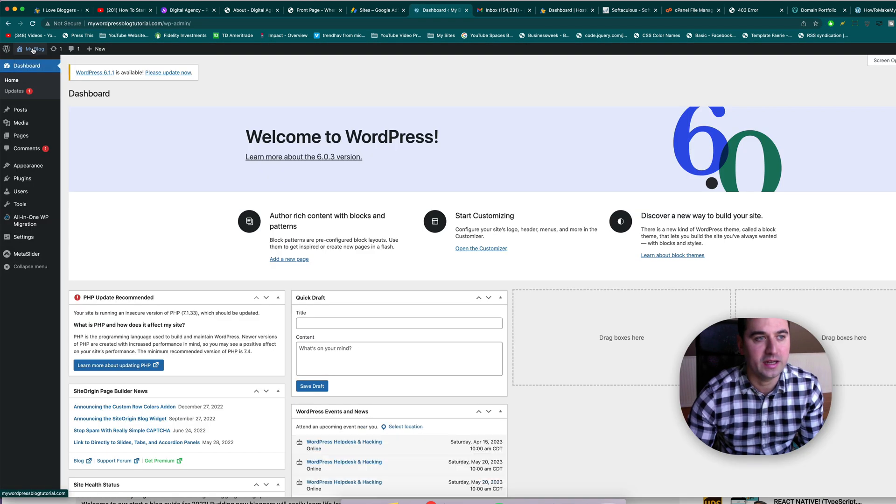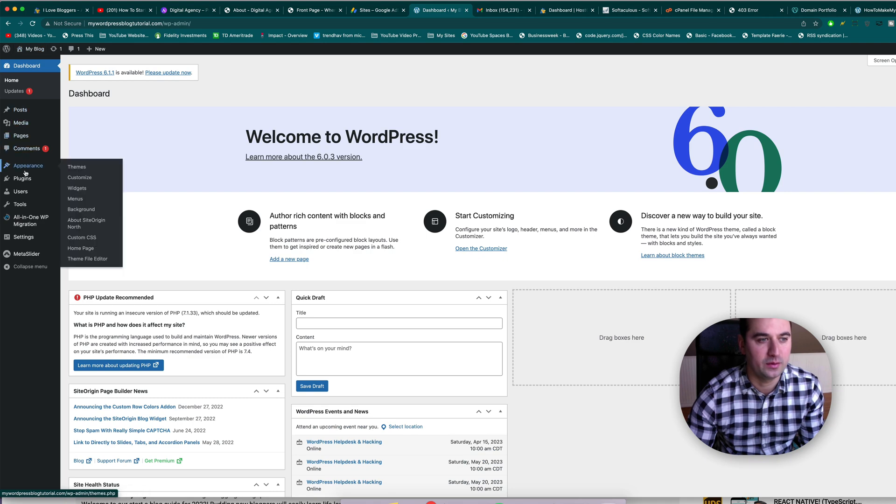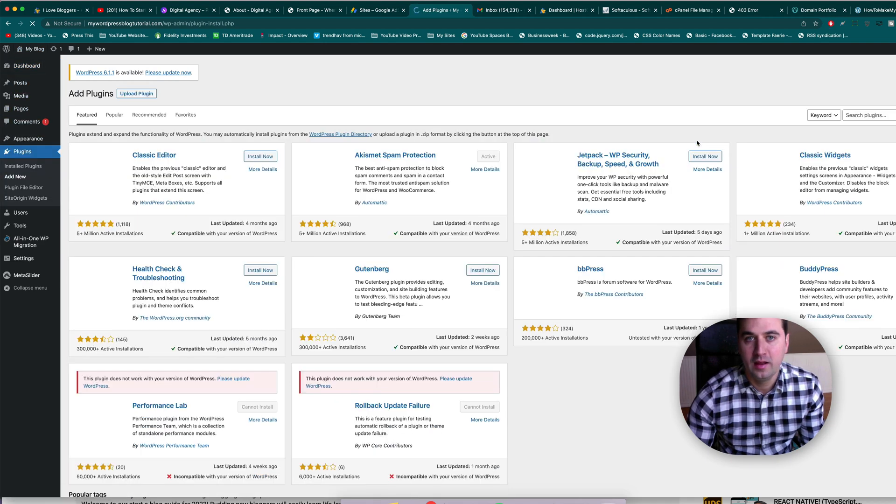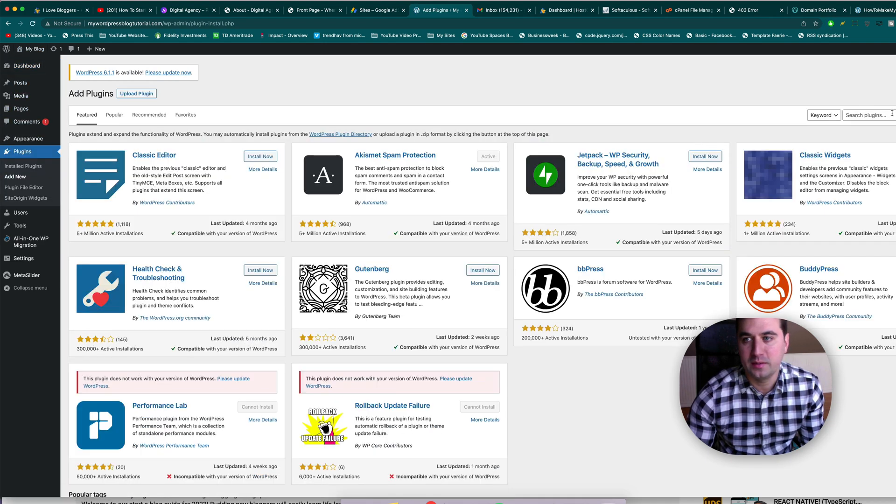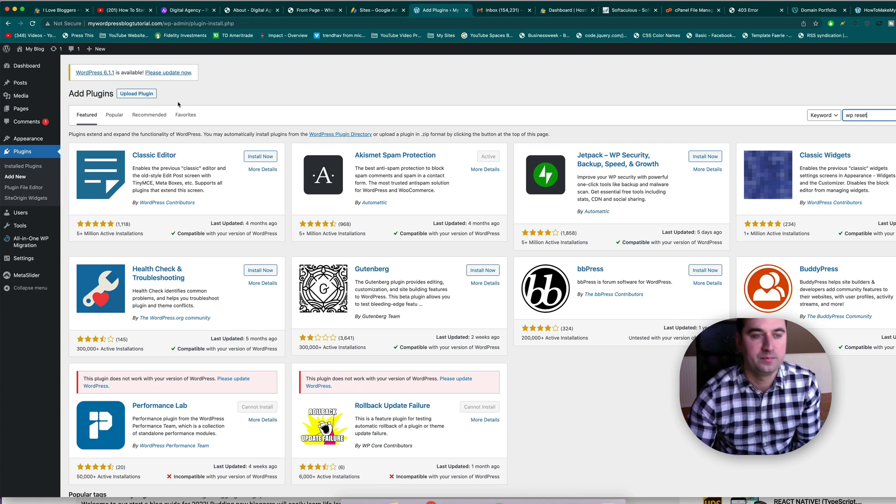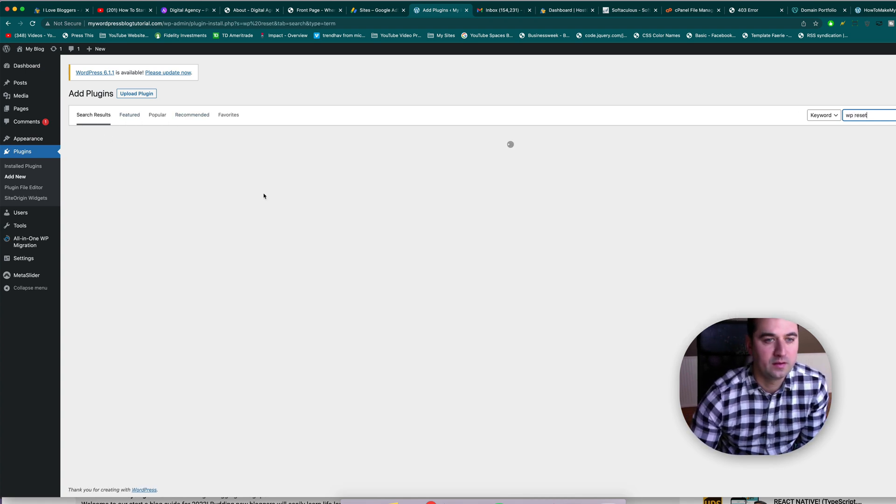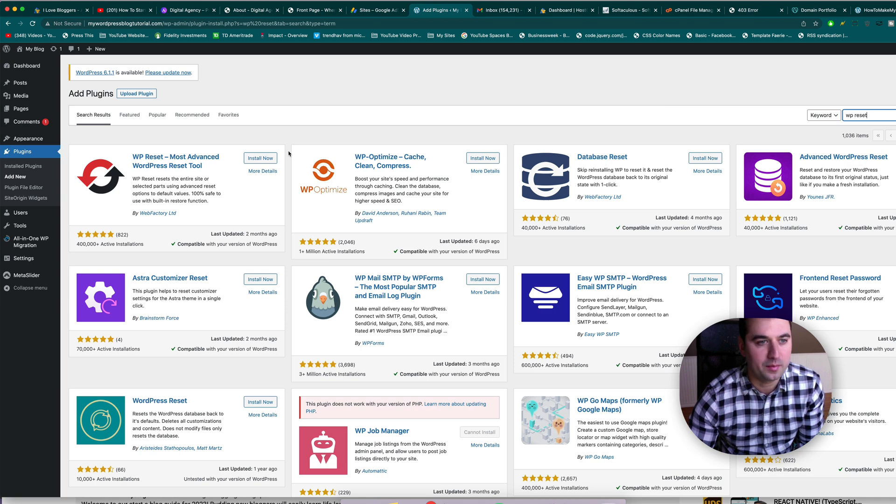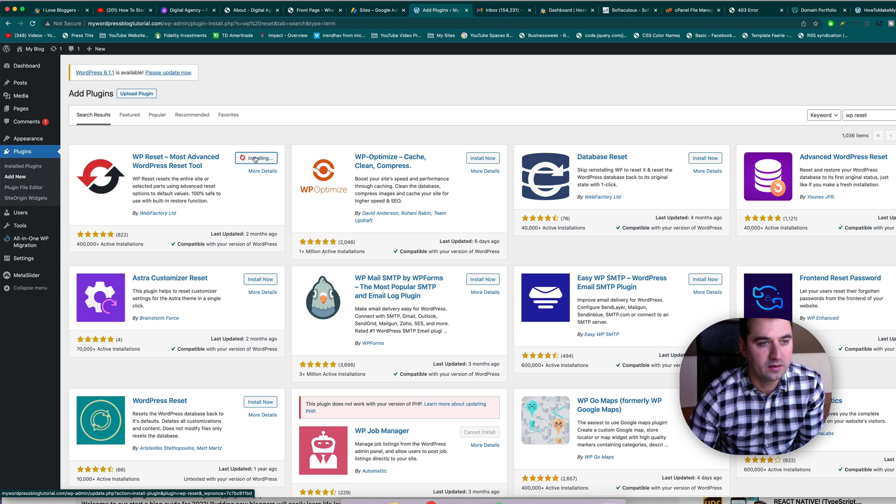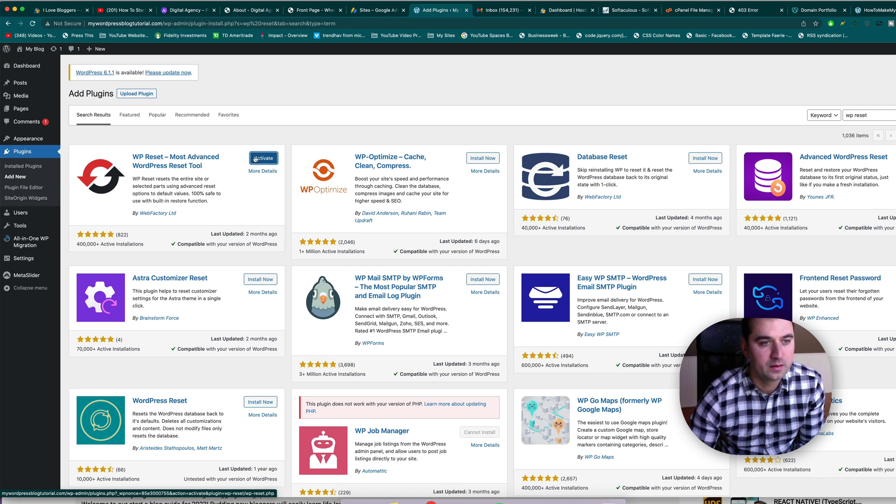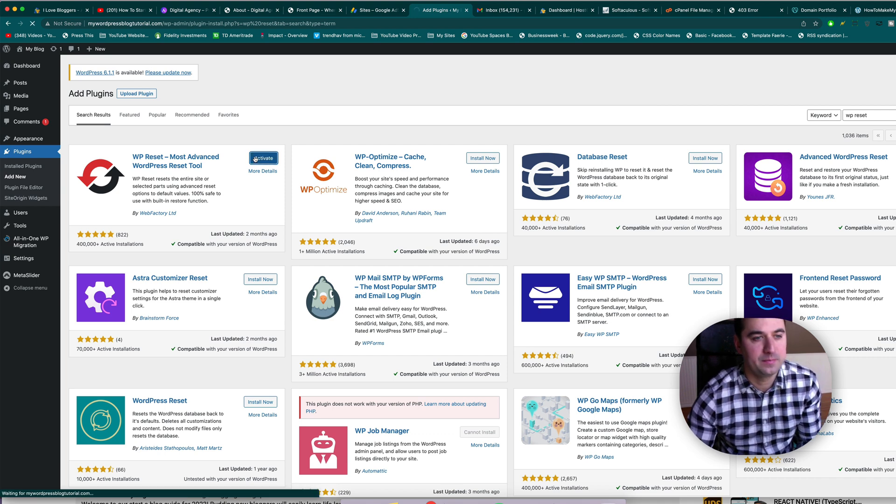Now we're going to look up WP reset. Alright, this is the preferred plugin to go ahead and wipe your site, most advanced WordPress reset tool. We'll install it. Alright, and activate it.